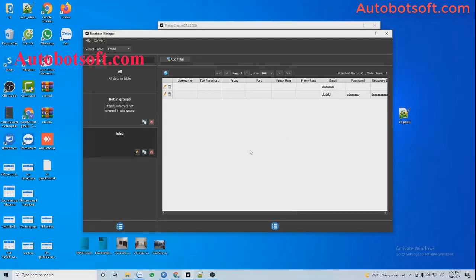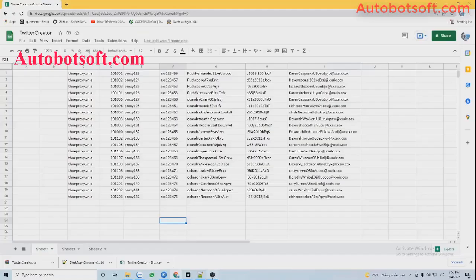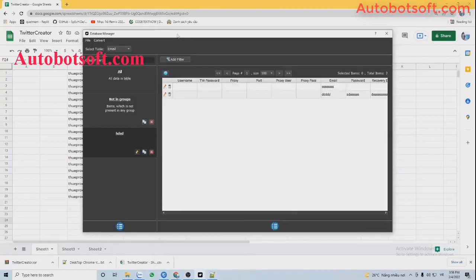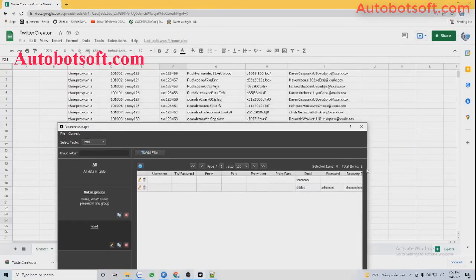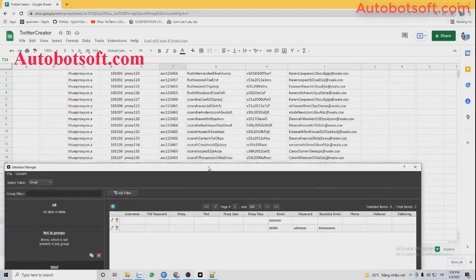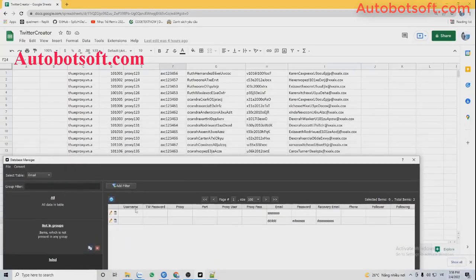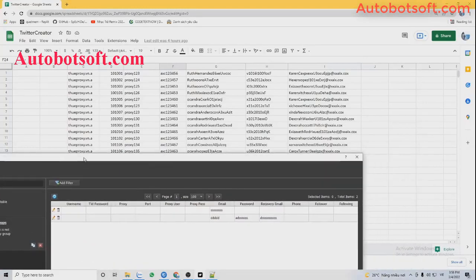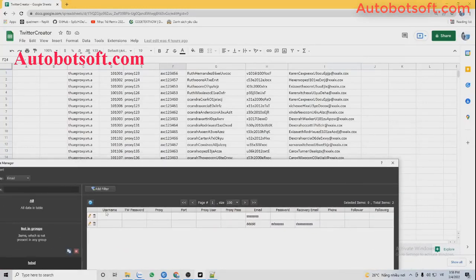The second way is to create a CSV file with parameters corresponding to the fields in the database manager. You can see the Twitter account username column, Twitter password column, Browser column, Browser username, Browser password, and email password and recovery mail columns.